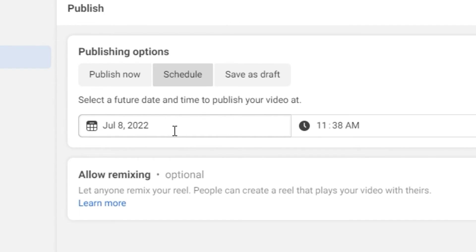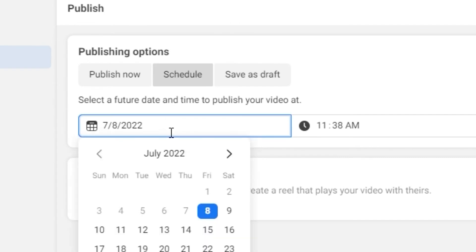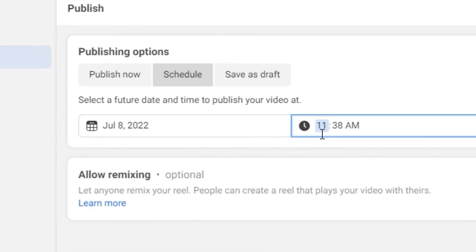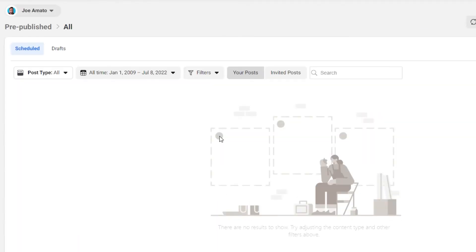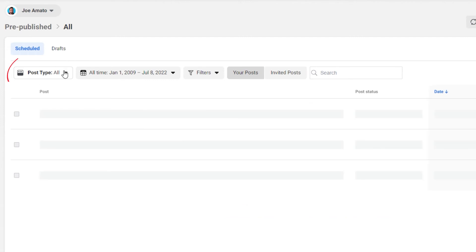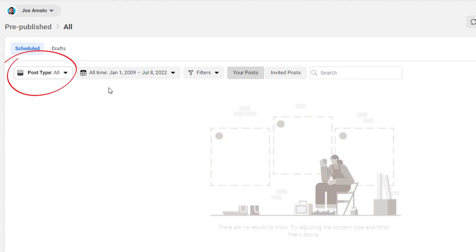You can schedule it. I'm going to schedule it for later in the day. Today, it's going to show up under All where all of your normal posts and videos are going to show up.